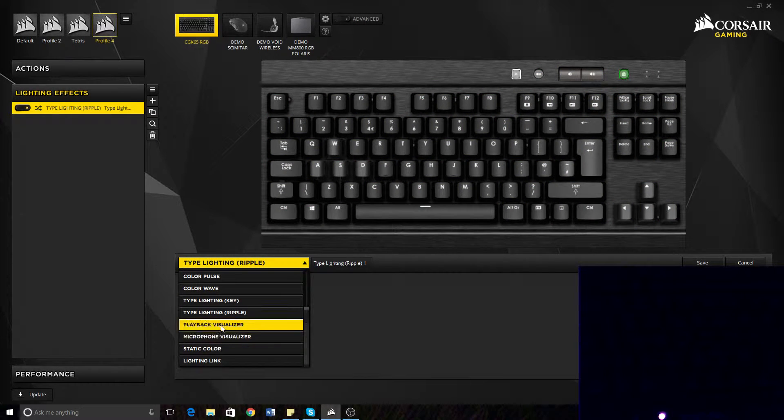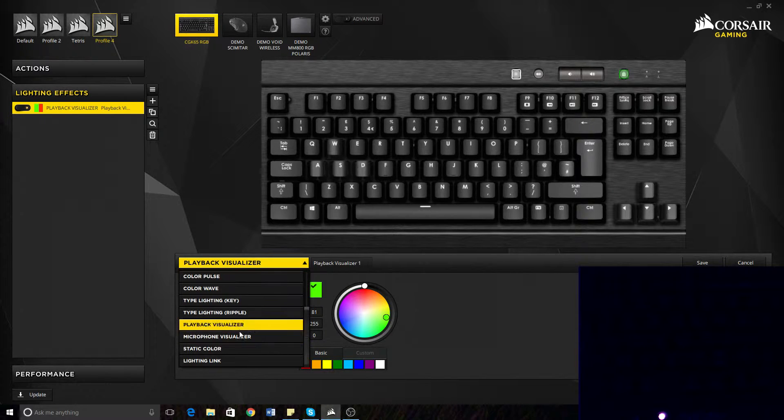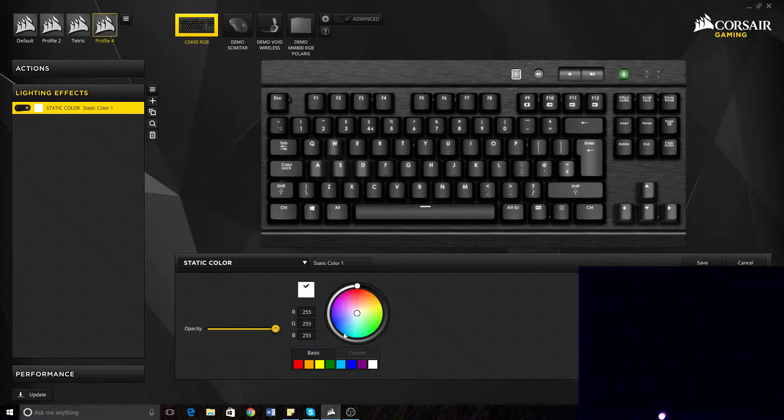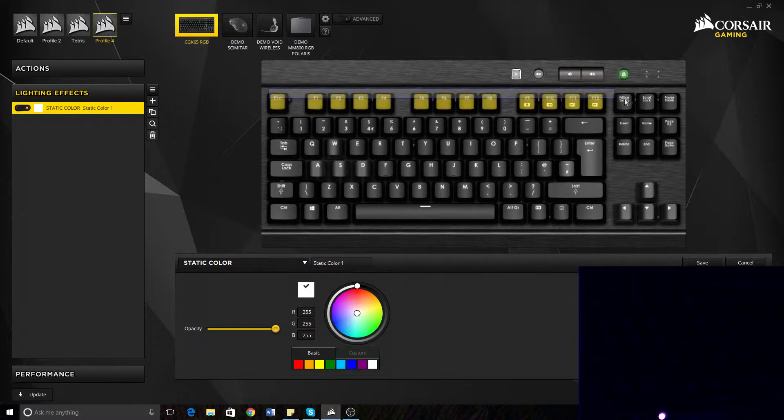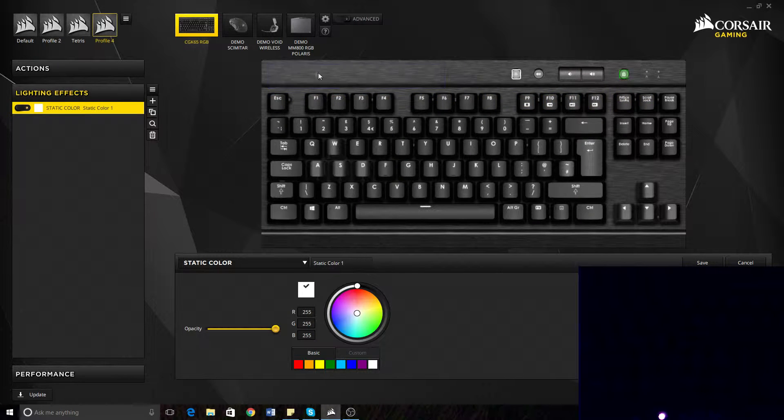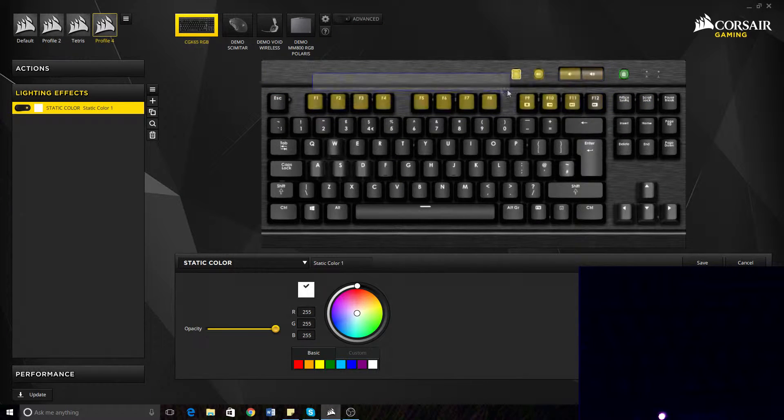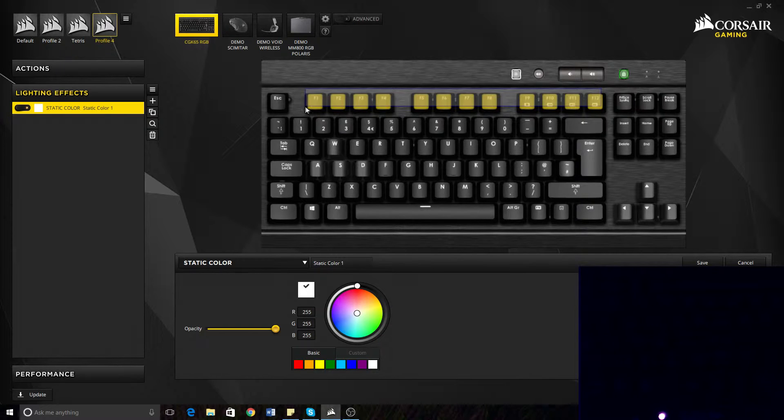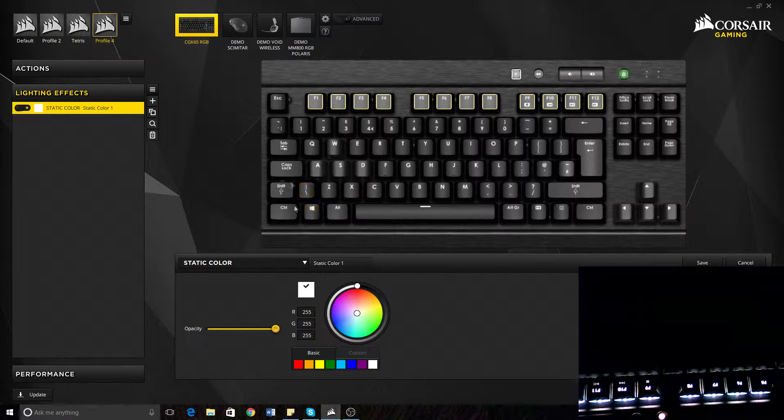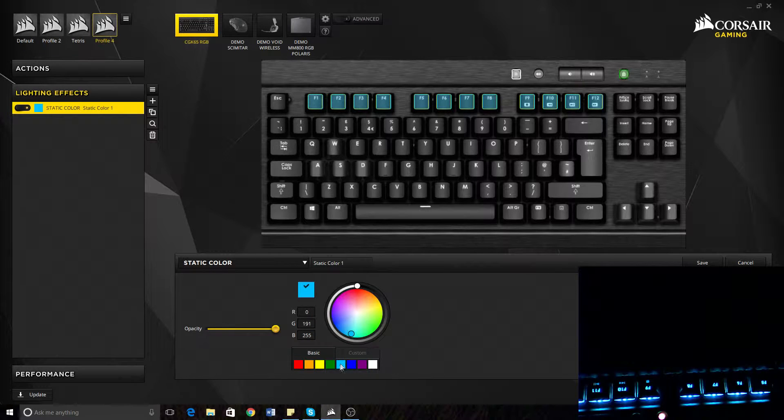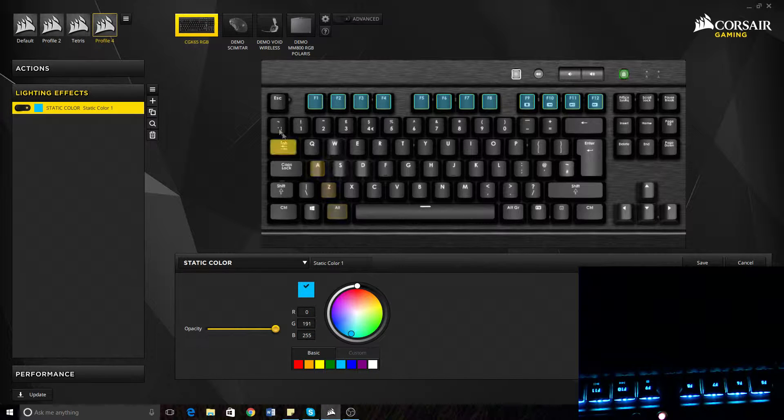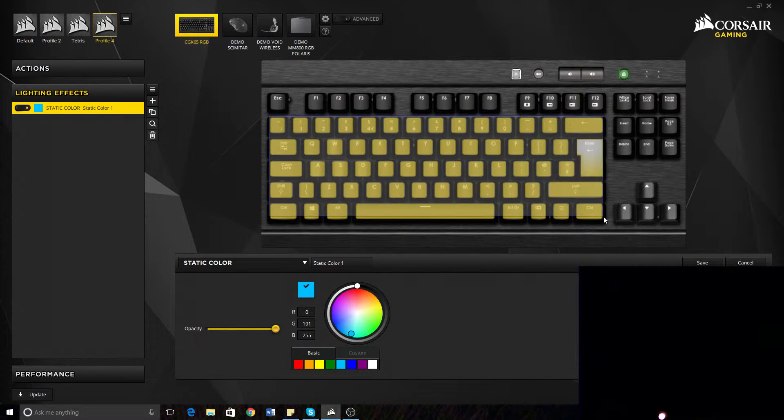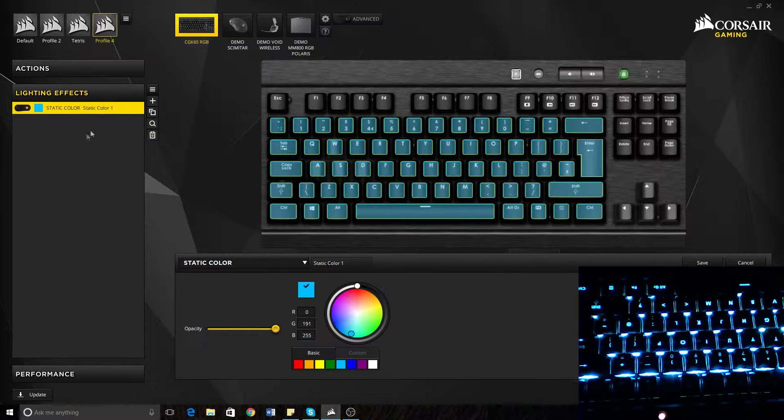Playback vision microphone visualizer. These two stuff. Static color. You can just set it to a color. And then also you can select keys. Just say we wanted just the F keys. Just them. Be white. And then. Or blue. Whatever color you want.